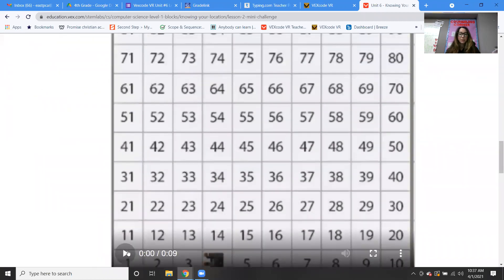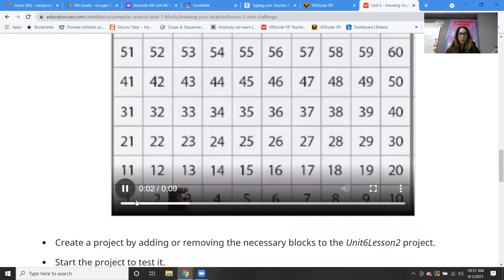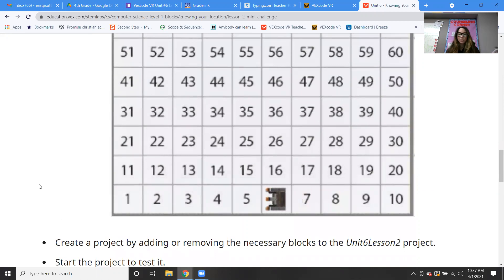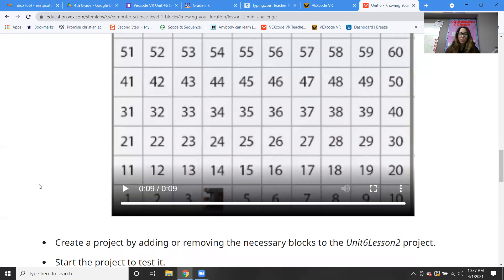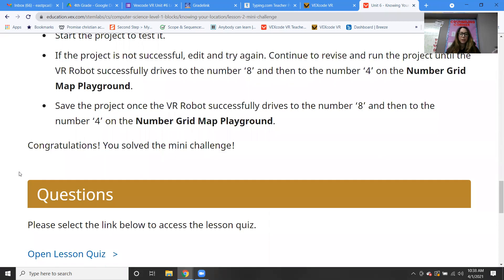So there's our robot — it turns, goes to the number eight, turns around and goes to the number four, and stops. We're going from one all the way to eight, and eight all the way to four, and stop. That is what we're doing.